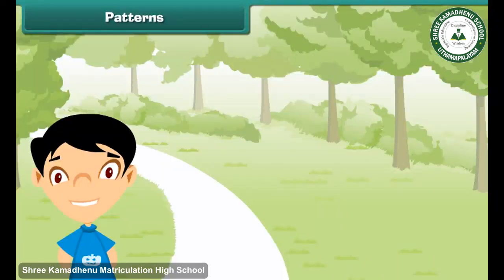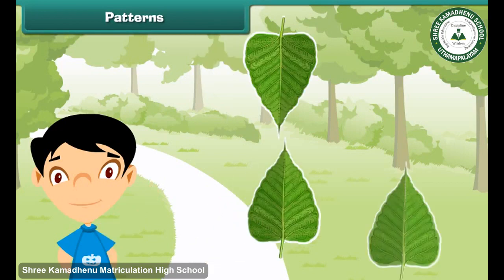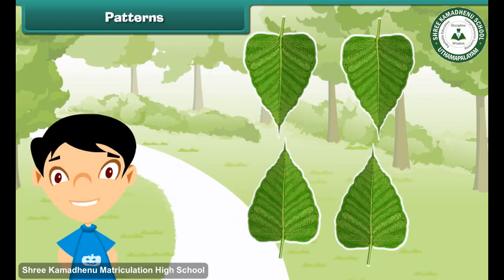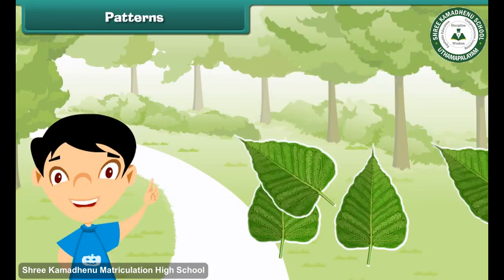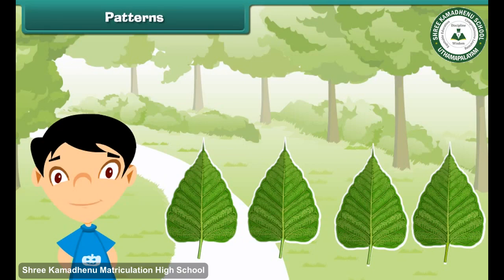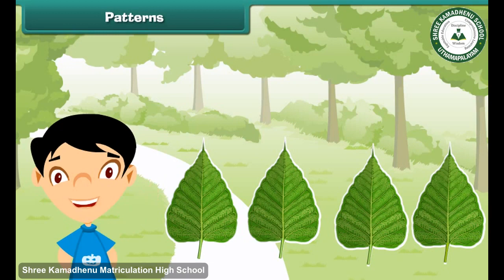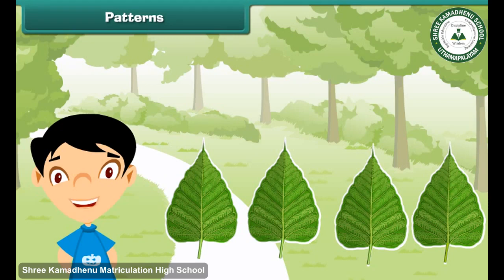Let us now move and make some patterns using leaves. These leaves can be arranged in different patterns. We can arrange them like the arrangement as seen on screen. In fact, there can be many more patterns using the same leaves.